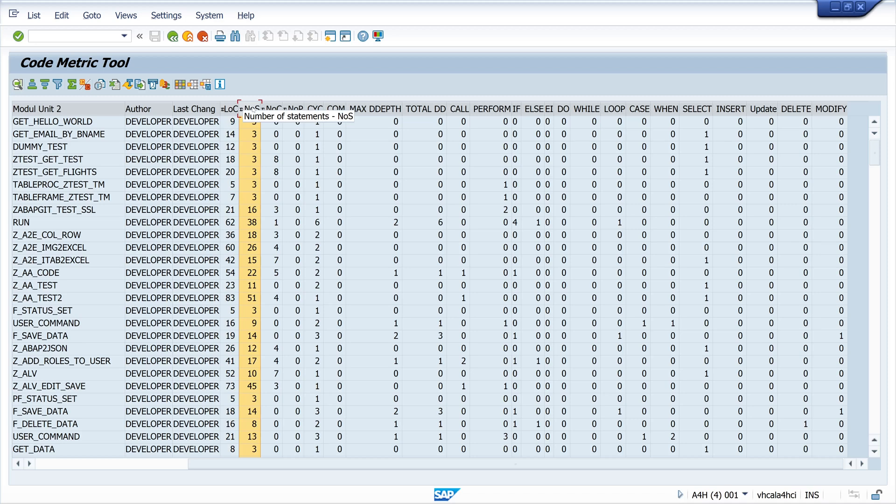Then the number of statements. This metric counts the number of statements in the code. A high number of statements can indicate complex logic that may be difficult to understand and maintain.